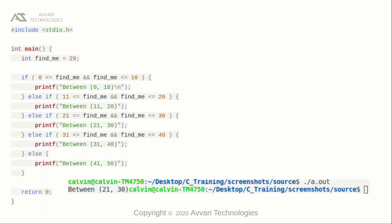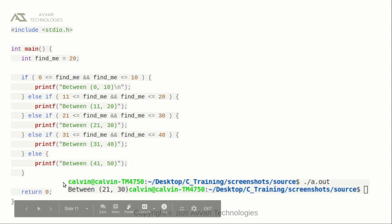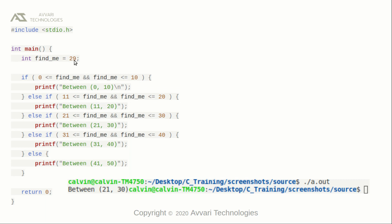This is a simple program to demonstrate else-if statements. In the main function, we defined a variable named find_me of type integer and initialized it to 29. Here we are checking if find_me is greater than or equal to 0 and less than or equal to 10 — print this statement — or else if find_me is greater than or equal to 11 and less than or equal to 20 — print this. Notice there are multiple else-if statements, and finally there is an else statement. The value of find_me is 29, so the second else-if statement is executed.